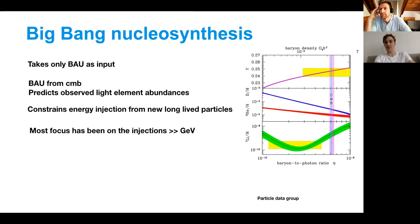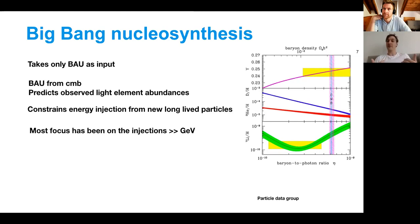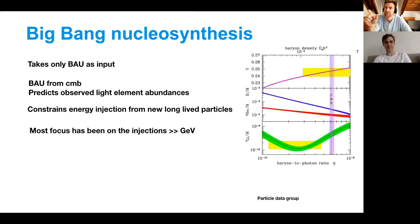Most of the baryons appear in hydrogen and helium-4. This whole process takes only the baryon asymmetry of the universe as an input — the BAU, the baryon asymmetry of the universe. We have an independent measure of that from the CMB, and if you just plug that in you predict the correct abundances of all your light elements very well. So this constrains energy injections from new long-lived particles — if you have new physics, it better not be screwing up this beautiful picture.